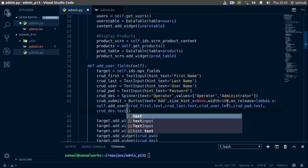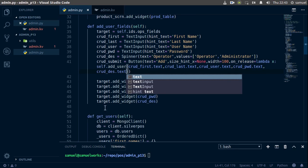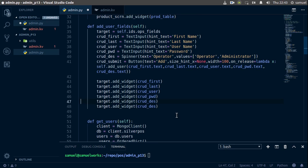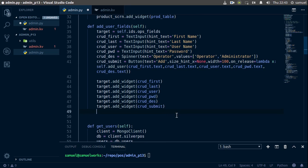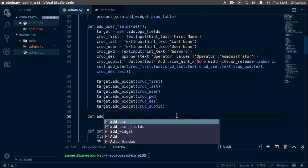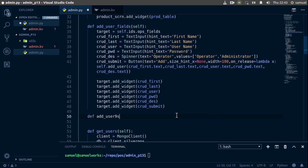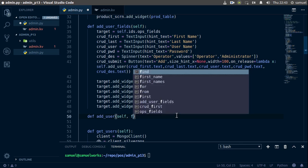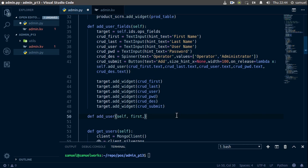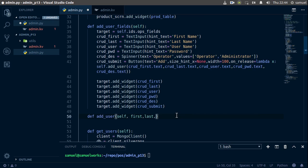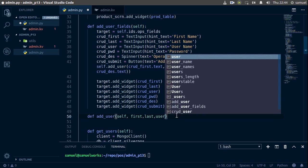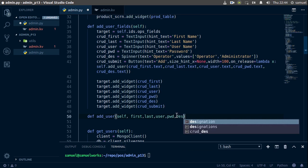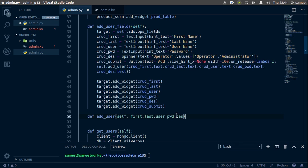Now that we have all of our information, we can then create our function here. So let's go down here, and of course the first thing we want to do is add our button to the submit. Now let's create our function. We're going to call this add_user, which takes self, first, last, user, password, and designation.